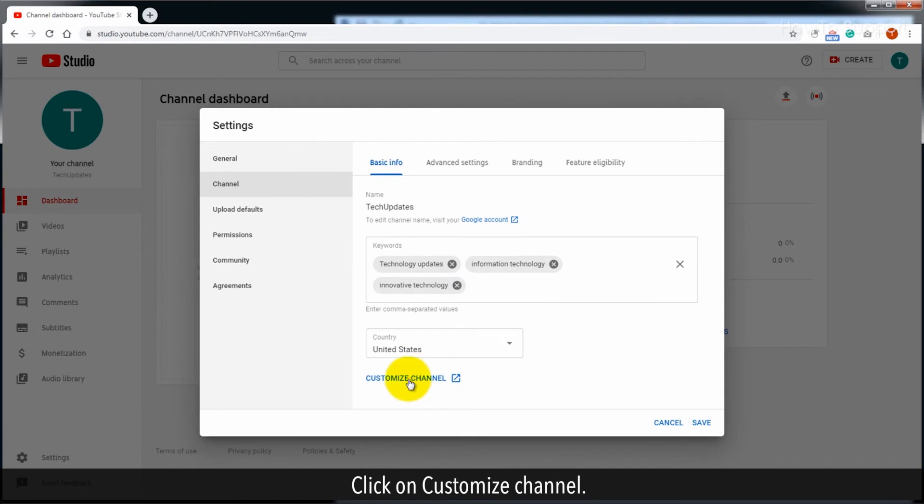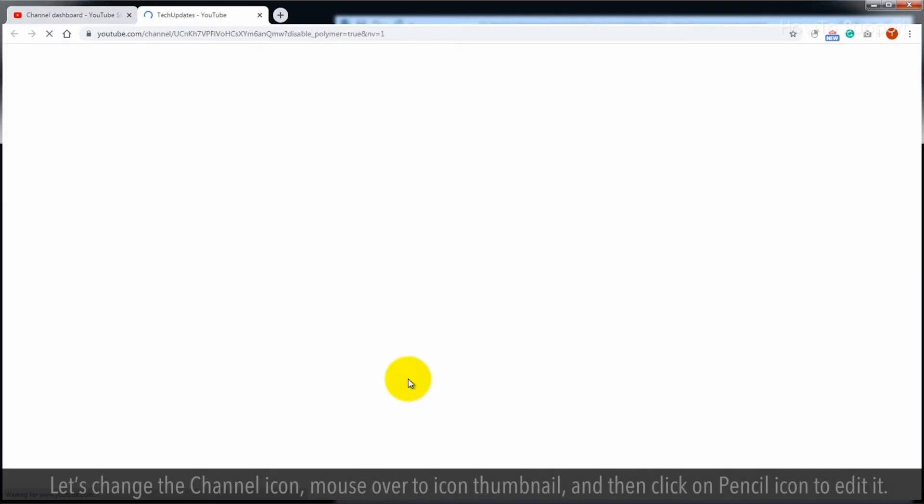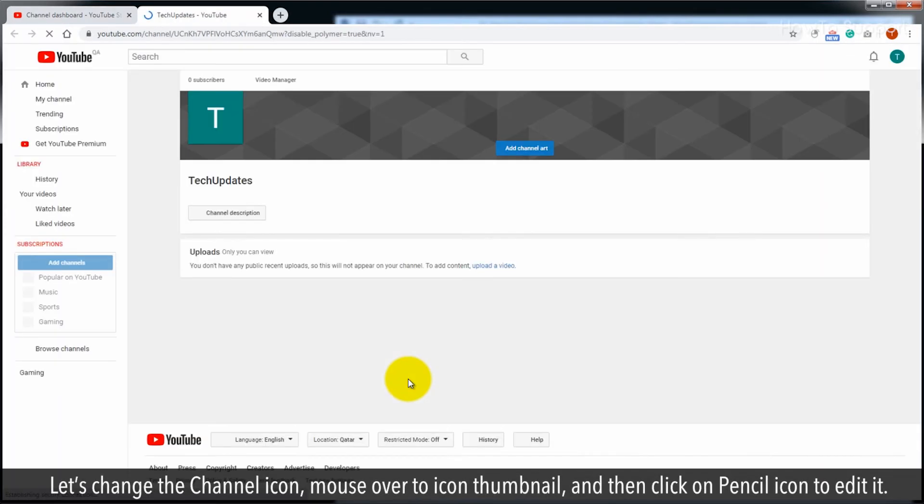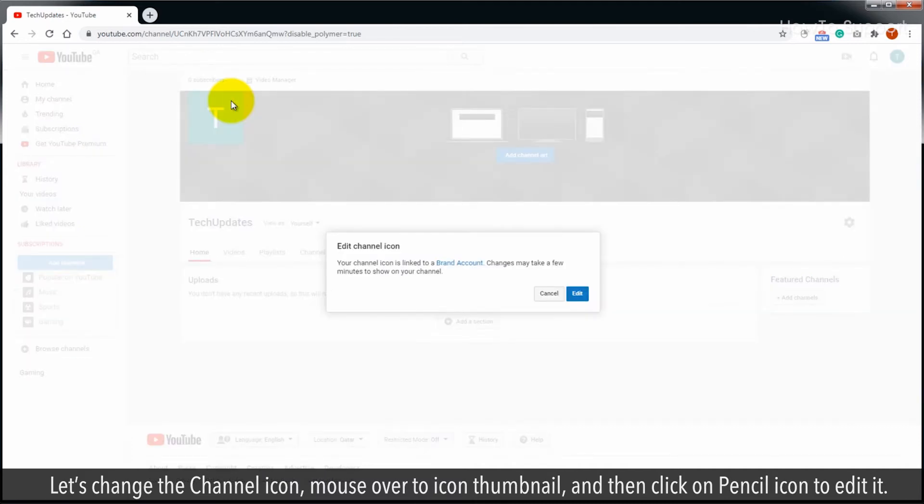Click on customize channel. Let's change the channel icon, mouse over to icon thumbnail, and then click on pencil icon to edit it.